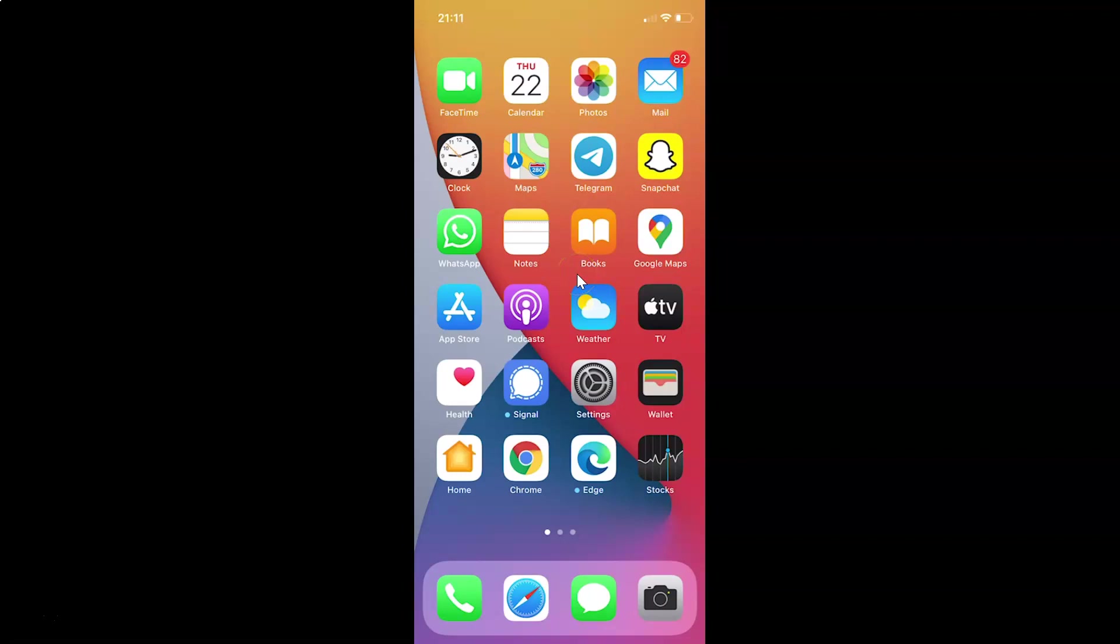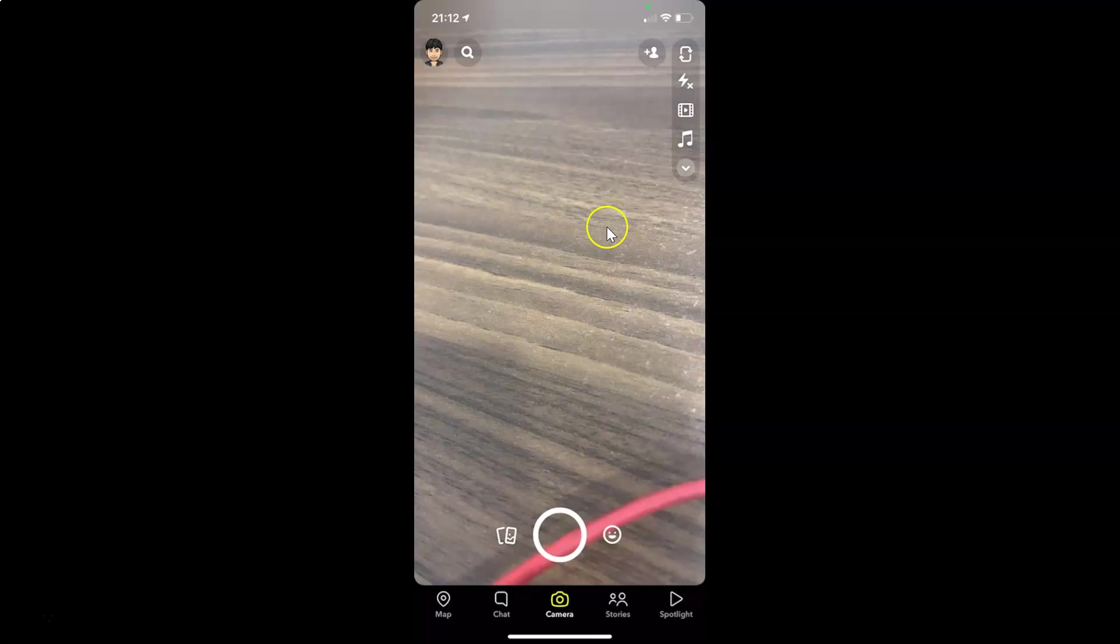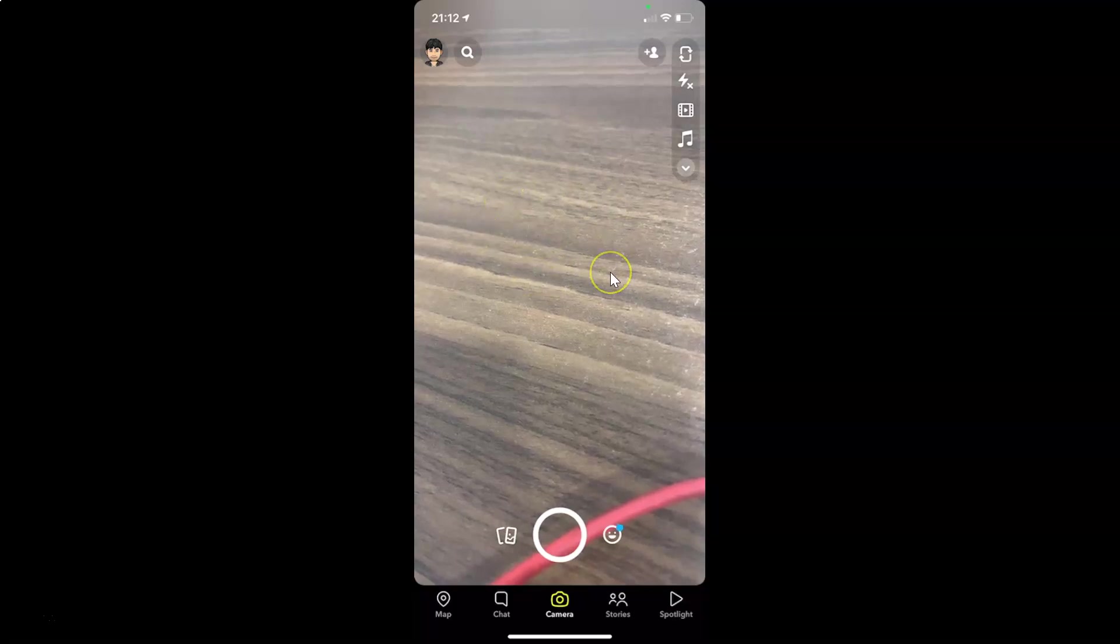First of all, you have to open your Snapchat app. So here is my Snapchat app. Let me tap on this to open it. You can see it's opened and I'm already logged into my Snapchat account.